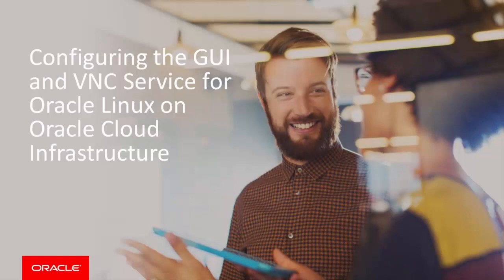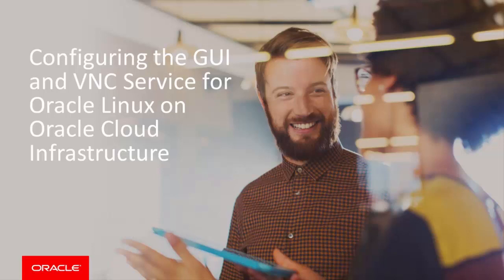Hello, and welcome to this presentation. We discuss and demonstrate how to set up the Desktop Graphical User Interface, or GUI, in the Virtual Network Computing, or VNC, server on an Oracle Linux instance, on the Oracle Cloud Infrastructure.